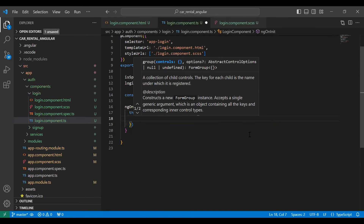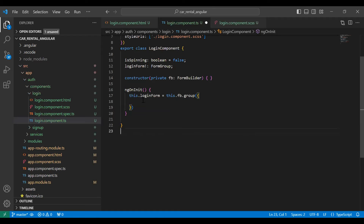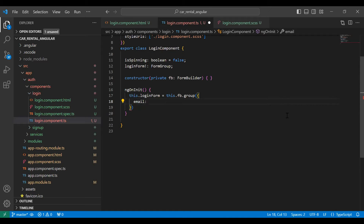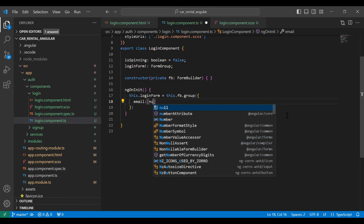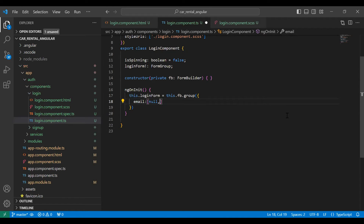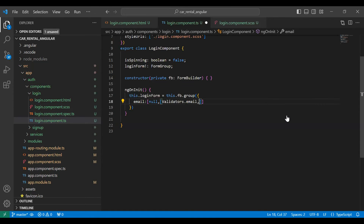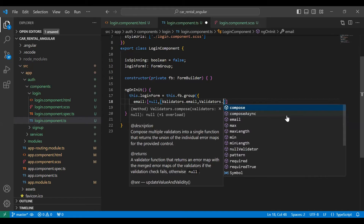Now we need to call this.loginForm equals this.fb.group(). Inside this we need to declare the input names we need to get from the form. The first one is email — it defaults to null and we add the validators: Validators.email and Validators.required.